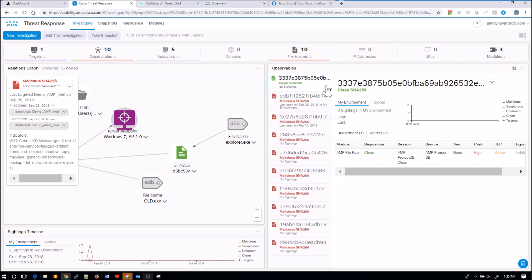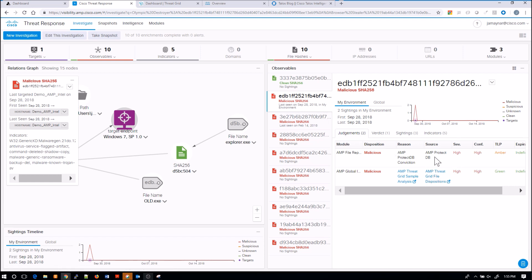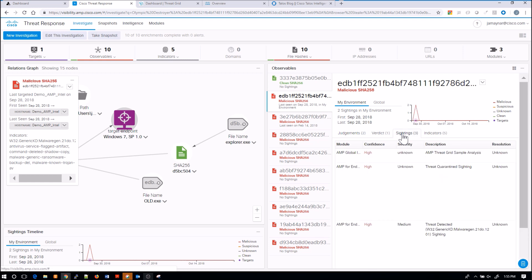So you can see here this is the list. And let's look at this one specific one that we've seen that's actually hit one of our targets. We can see that we've got a couple judgments—AMP Protect DB—and we've also seen Threat Grid has seen this. But let's look at the sightings.